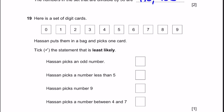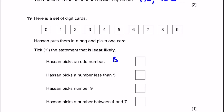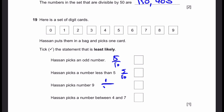Question 19. Here's the set of digit cards. Hassan puts them in a bag and picks one card. Tick the statement that is least likely. Hassan picks an odd number — there are 10 numbers and 5 are odd, so probability is 5 by 10. Hassan picks a number less than 5 — also 5 by 10, since there are five numbers less than 5: 0, 1, 2, 3, 4. Hassan picks number 9 — only one 9, so it's 1 by 10. Hassan picks a number between 4 and 7 — that's 5 and 6, so 2 by 10. The least probability is the third one: 1 by 10.